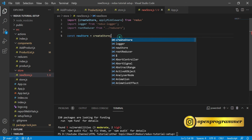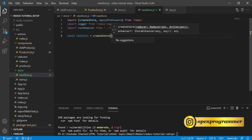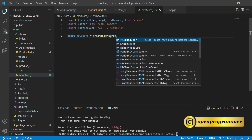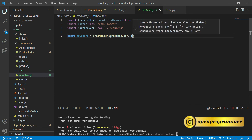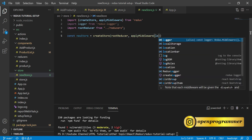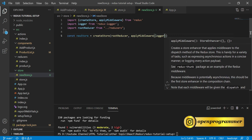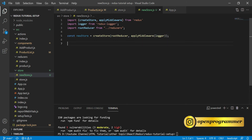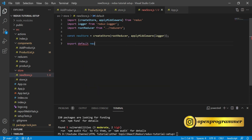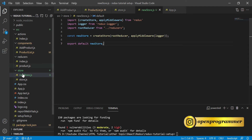The first parameter is the reducer and the second is for middleware. So we pass the root reducer first, then applyMiddleware with the logger object passed inside. We are done with our store. Finally, export default newStore and save this.